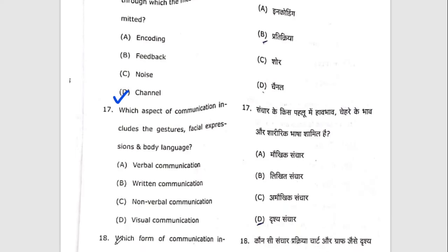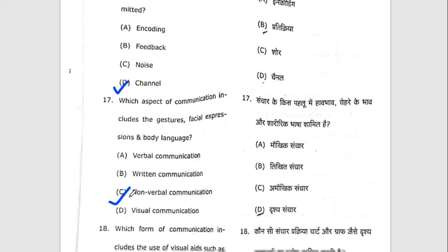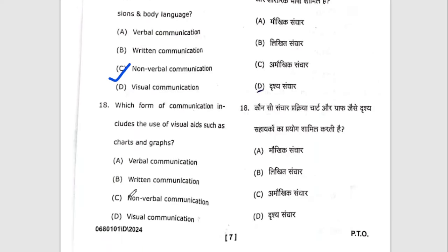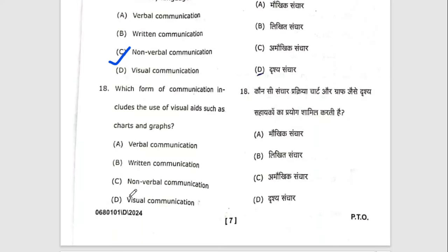Seventeenth question: which aspect of communication includes gestures, facial expressions, and body language? The right option is C — non-verbal communication. Eighteenth question: which form of communication includes the use of visual aids such as charts and graphs? The right option is visual communication.